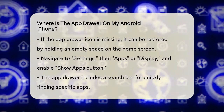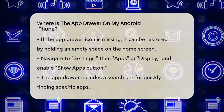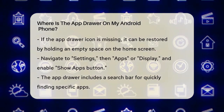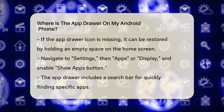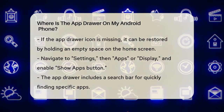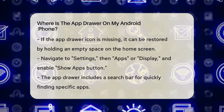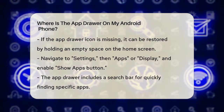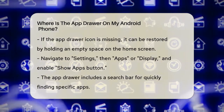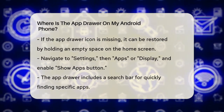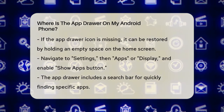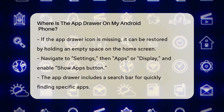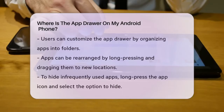What if the app drawer icon is missing from your home screen? This can happen if you accidentally removed it or if it's not visible by default. To restore it, press and hold an empty space on your home screen until a menu appears. Then go to Settings, navigate to the Apps or Display section, and look for the option to Show Apps button. Enable this option and the app drawer icon will reappear on your home screen.